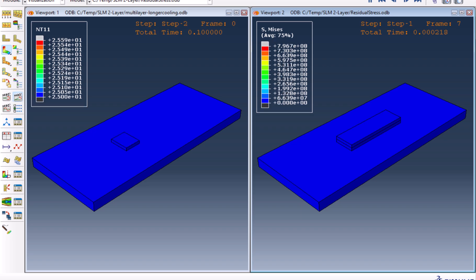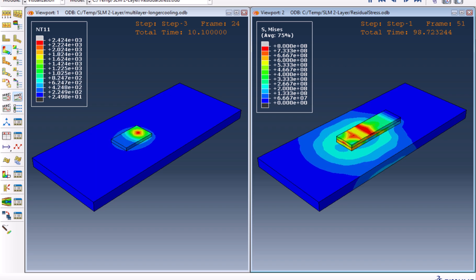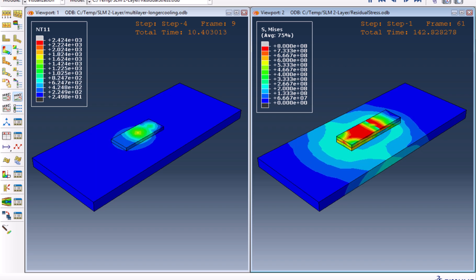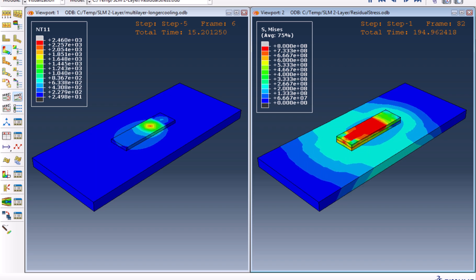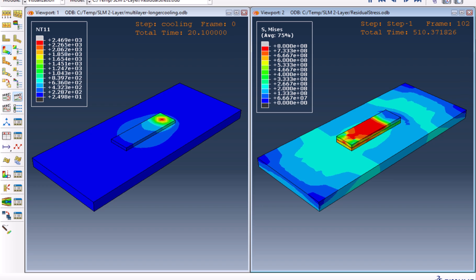In additive manufacturing, every thermal cycle leaves behind a hidden signature: residual stress. If left unchecked, it can cause warping, cracking, and mechanical failure.